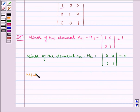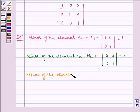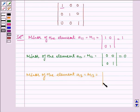Now, minor of the element A13 is equal to M13, which is equal to the determinant of 0, 1, 0, 0, which is equal to 0.